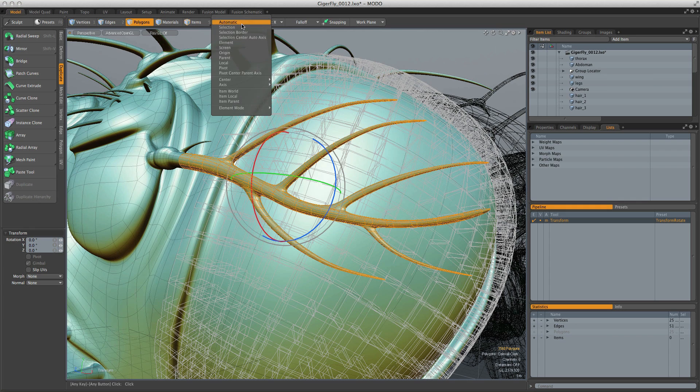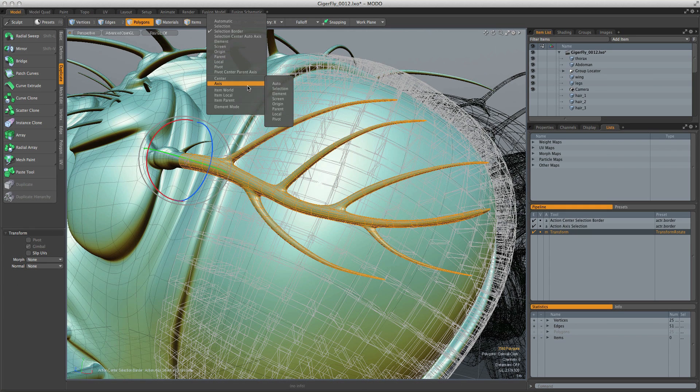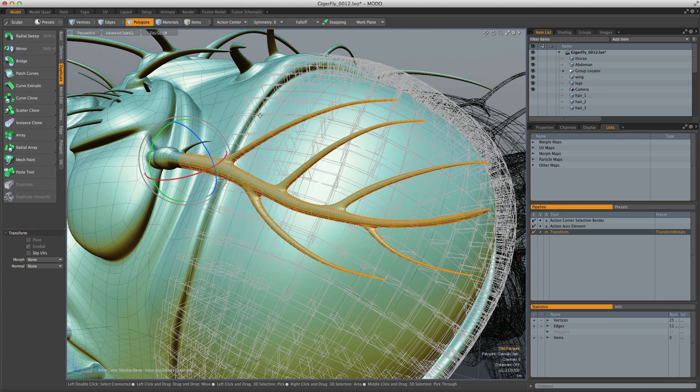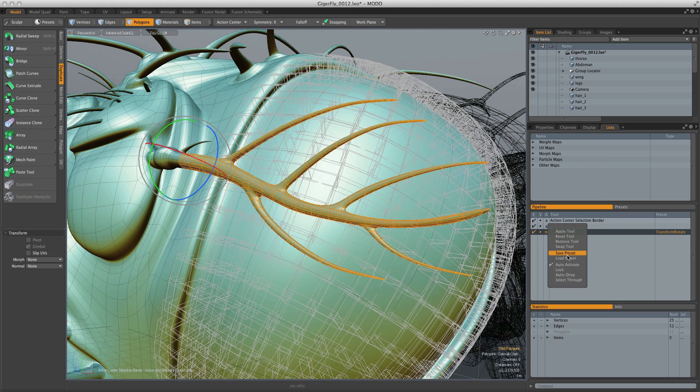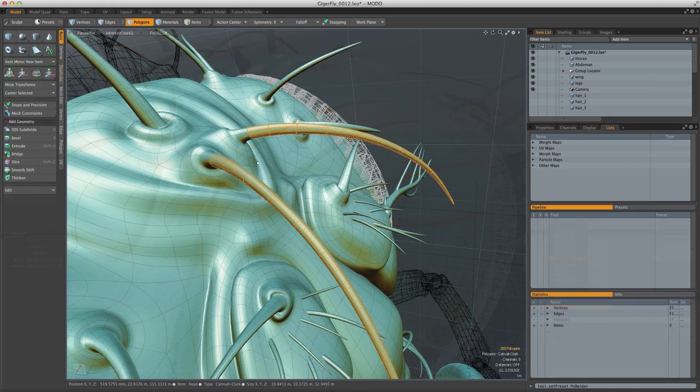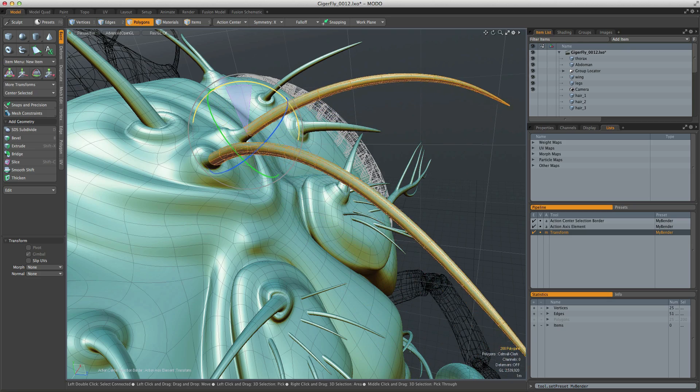What those variations are is up to you, but if you find a combination that you like and want to use again, you can save it as a tool preset from the pipeline viewport. Once you've mapped it to a key or UI button, you can then reuse it instantly without having to load its individual parts.